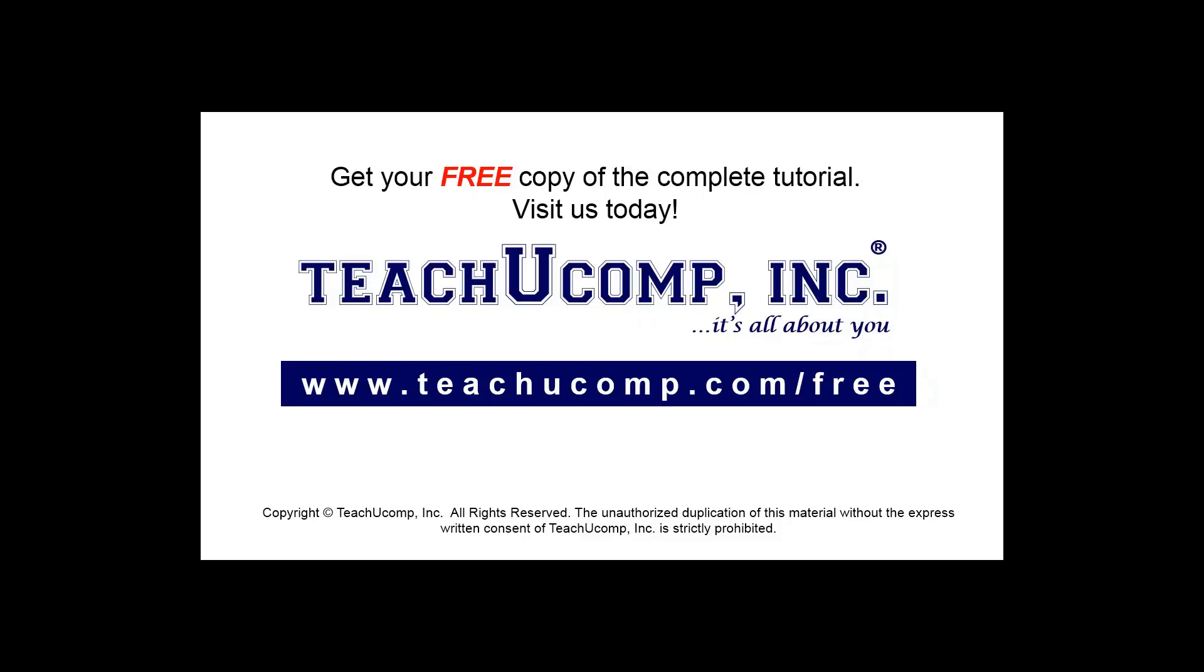Get your free copy of the complete tutorial at www.teachyoucomp.com forward slash free.